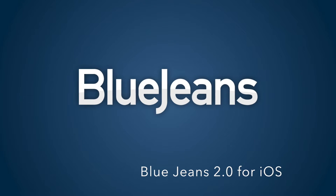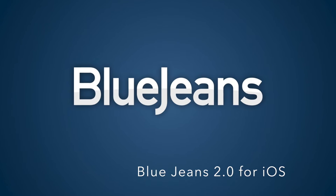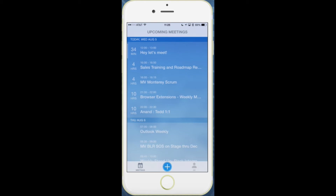Welcome to BlueJeans 2.0 for iOS. With our 2.0 app we kept a lot of the same functionality you love with a new user interface. Now you can go to your calendar items, swipe, and join by voice only or full video.